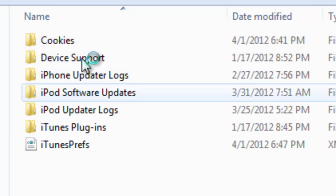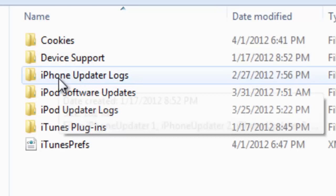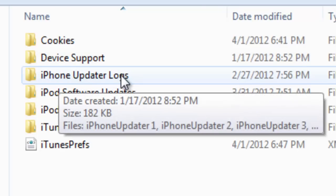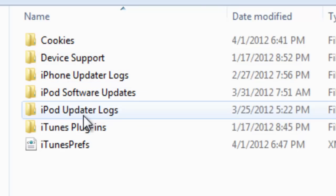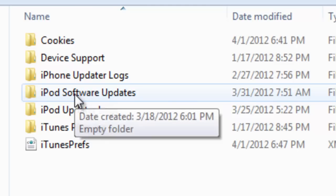And then right here you're going to see iPhone Update Logs. Probably yours is going to be right here. If you downloaded a firmware for your iPod or your iPhone, it's probably going to be in this folder.